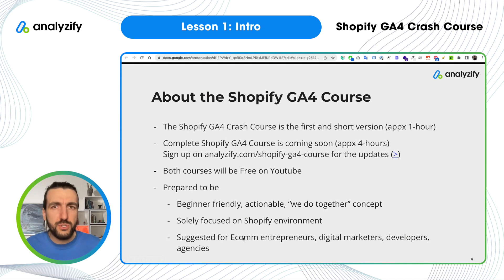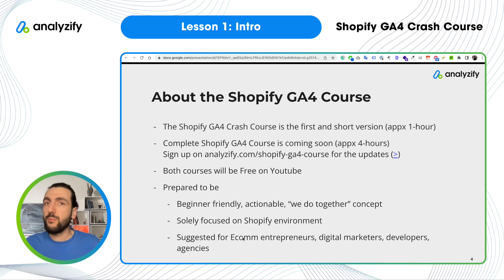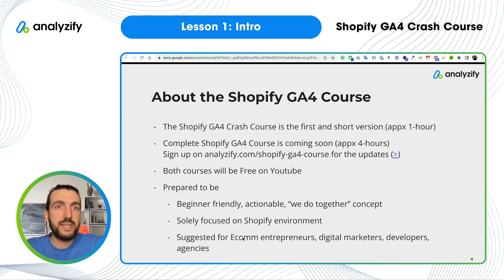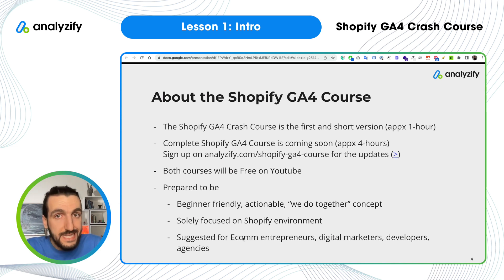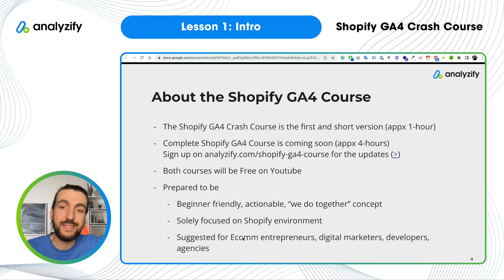I suggest this course for e-commerce entrepreneurs, store owners, and merchants, because many of you don't use Google Analytics 4 and don't know how to analyze your data, product performances, campaign performances, or cart-level performances. When I work one-on-one with merchants, I always show them a basic report and they are surprised — but it's right there available for you to see. You can unlock so many important insights using Google Analytics.